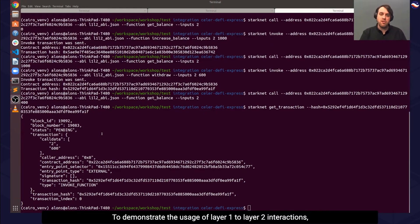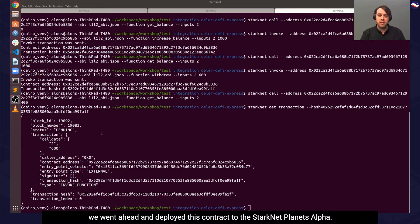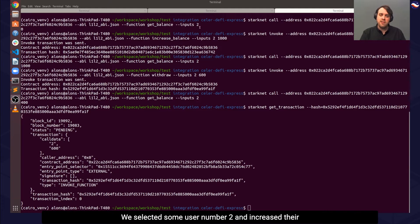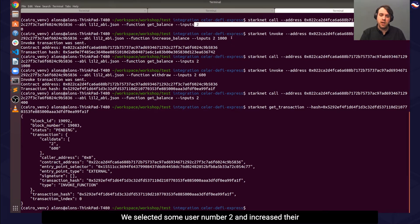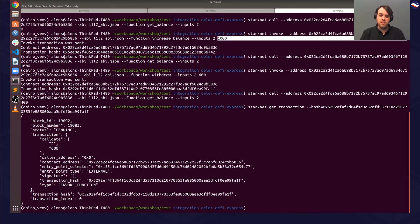To demonstrate the usage of layer 1 to layer 2 interactions, we deployed this contract to the StarkNet Planets Alpha. We selected user number 2 and increased their balance by 1000.